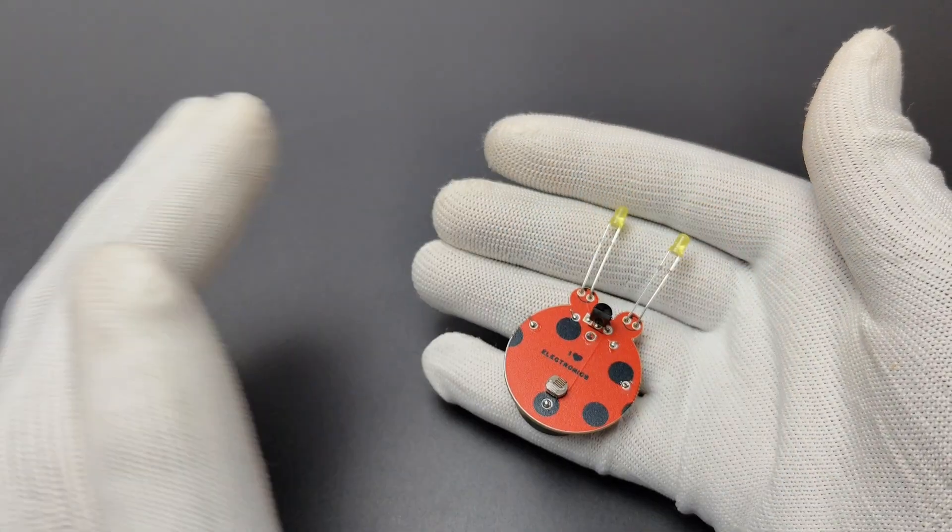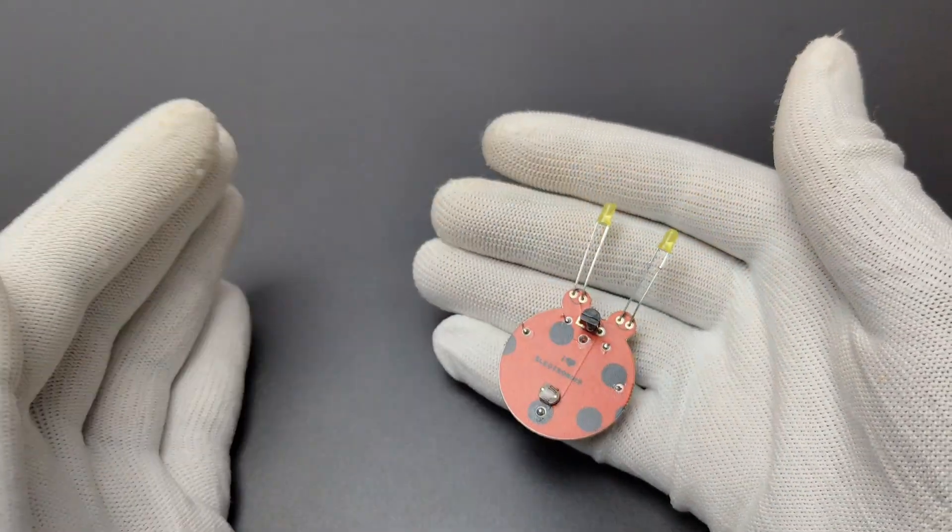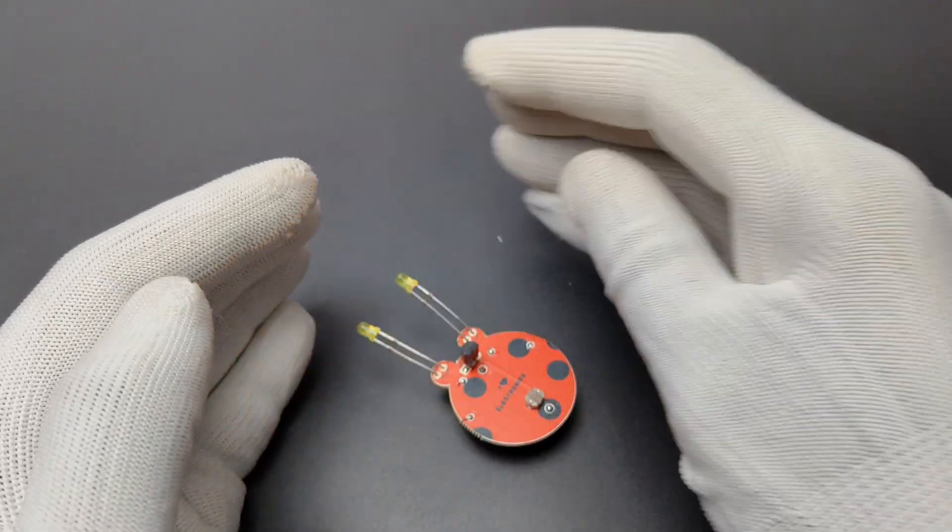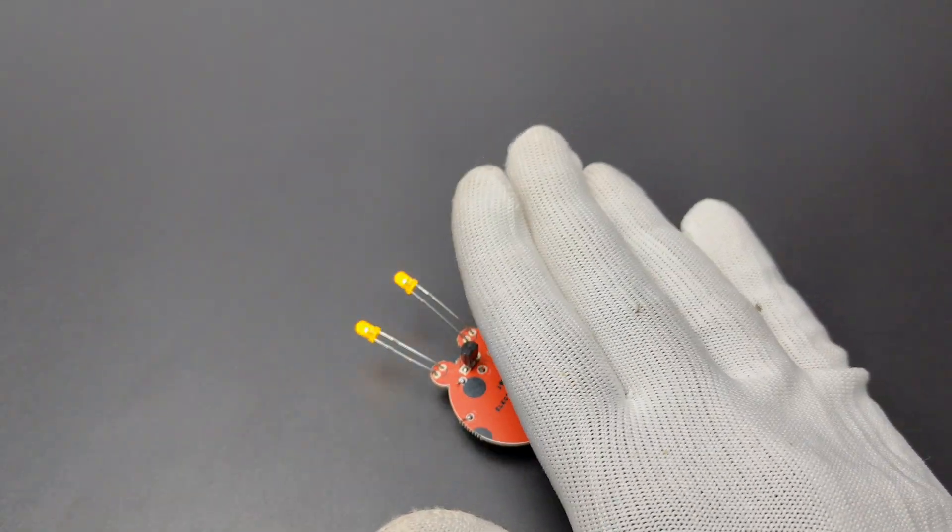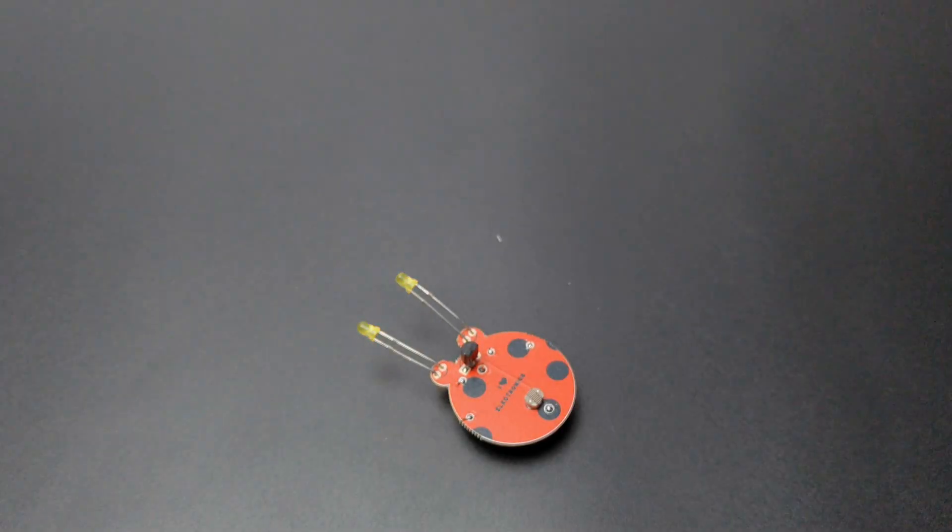So this is how I made this light-sensing beetle. This is a kid-friendly project. You can buy this as a kit from us if you want.